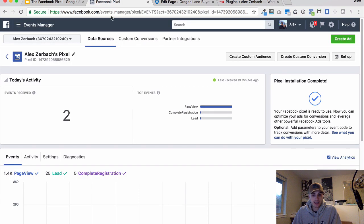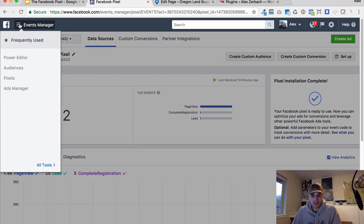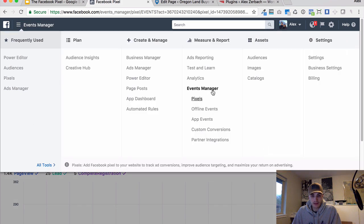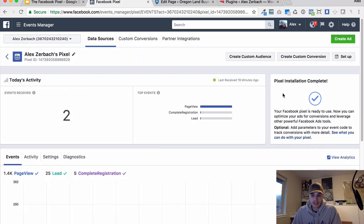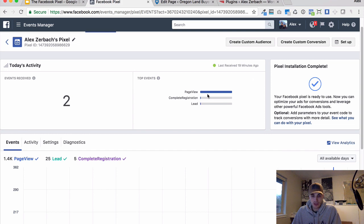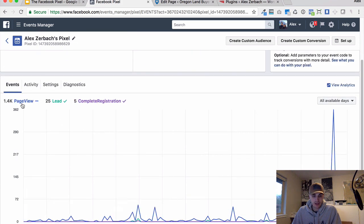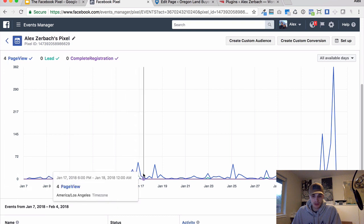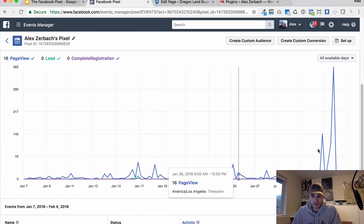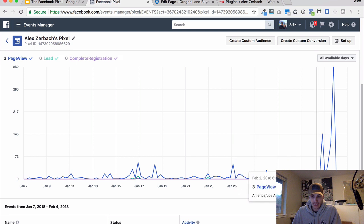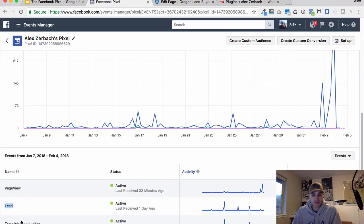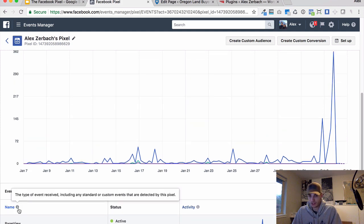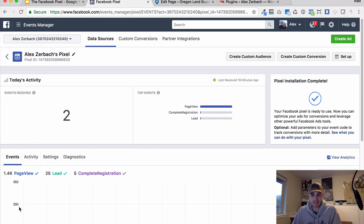Coming back into Facebook, we're going to the pixels from the top navigation, and this is telling us that our pixel is installed correctly. It says it received a pixel fire 19 minutes ago and then it's showing you which events have been fired. On this date, 47 page views, and it'll show you your custom conversions — the one that we set up just a couple minutes ago. So that's how we can check that it's working in Facebook itself.